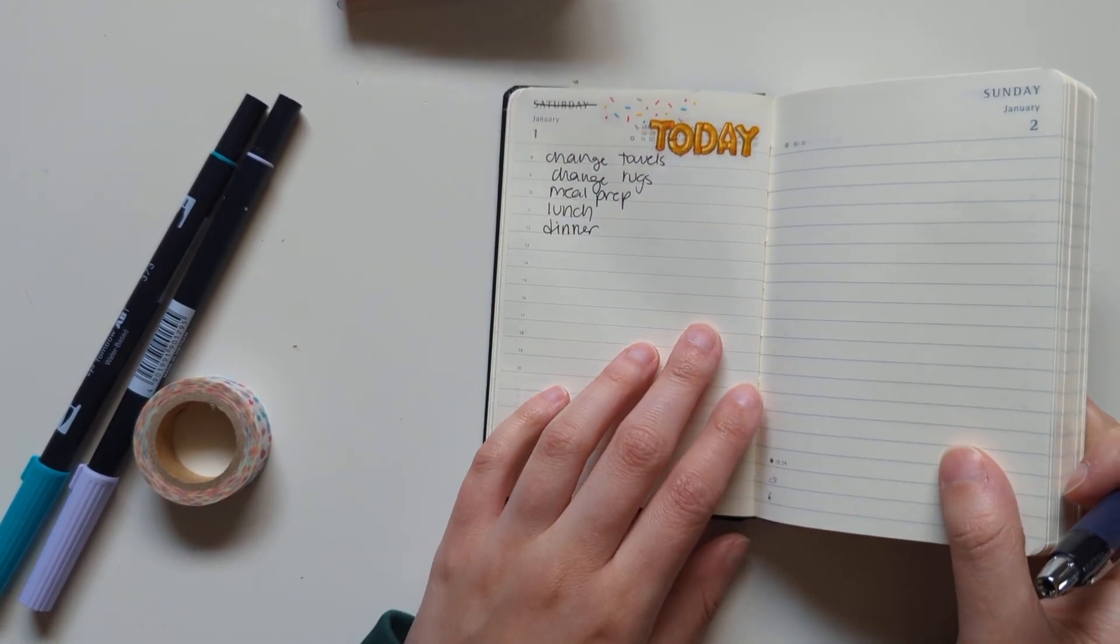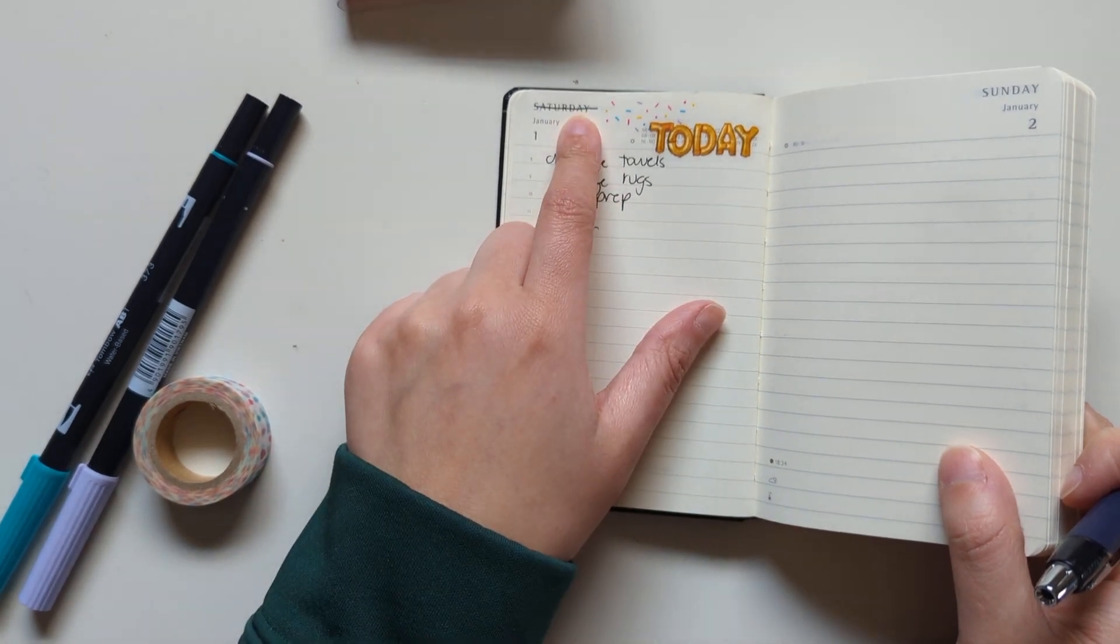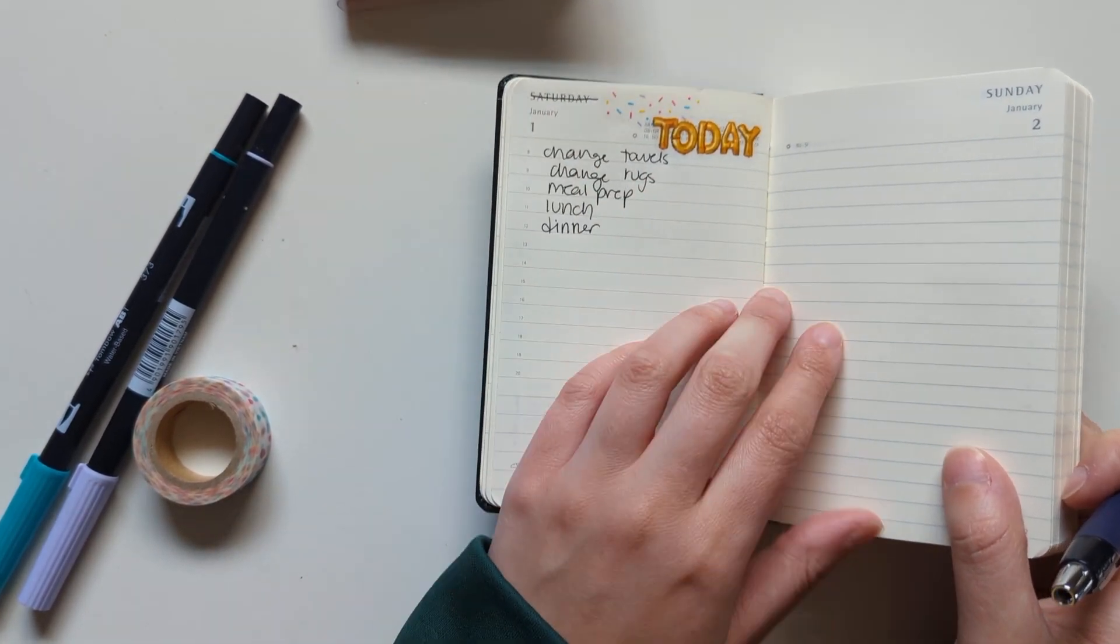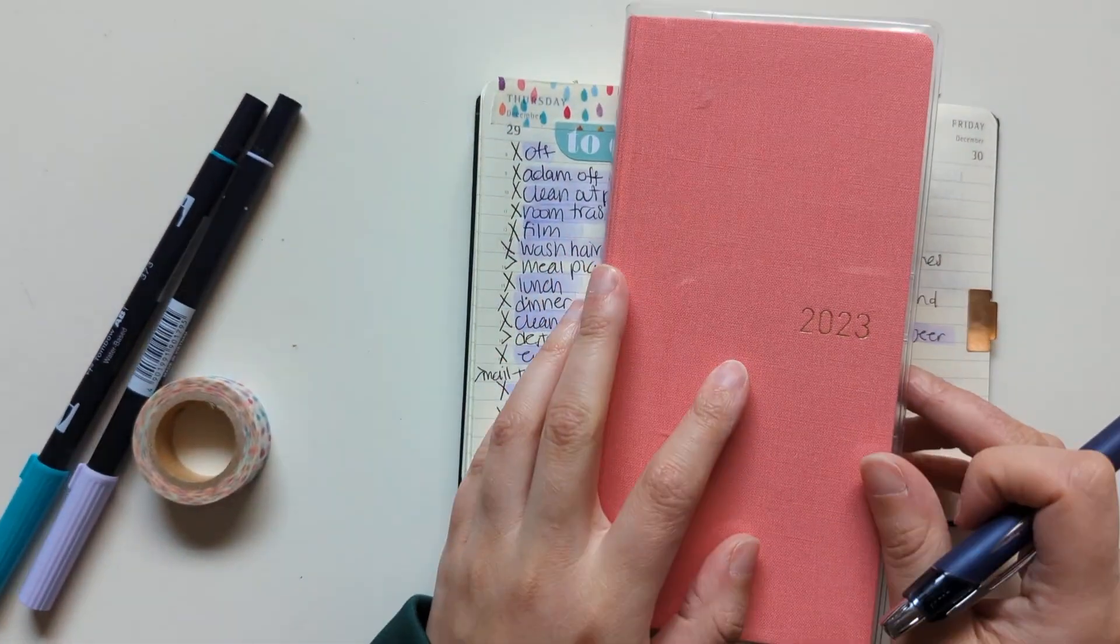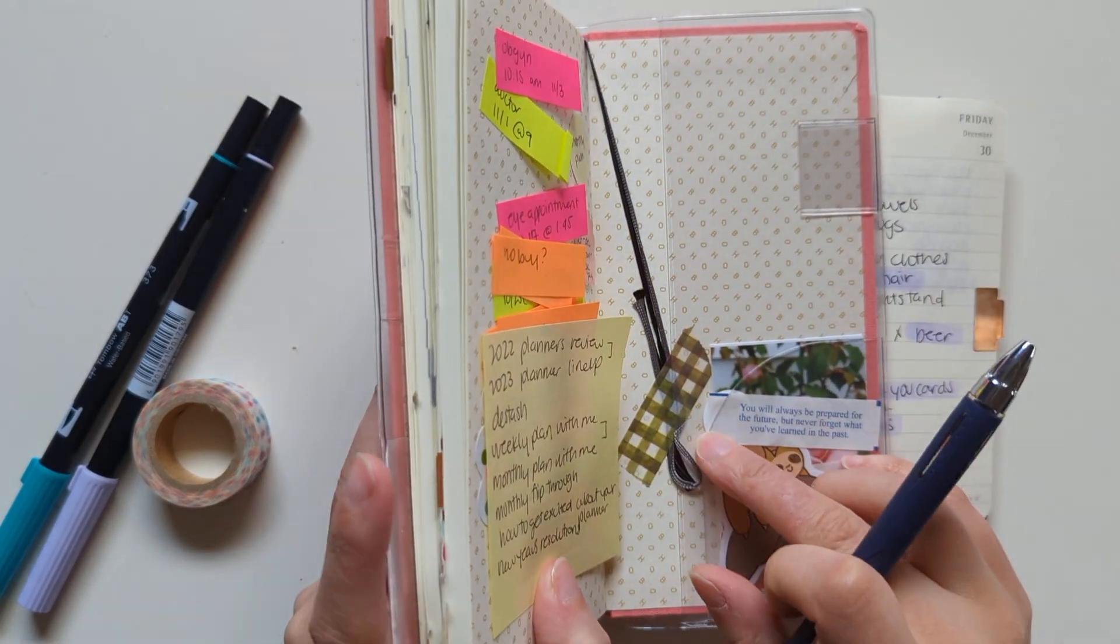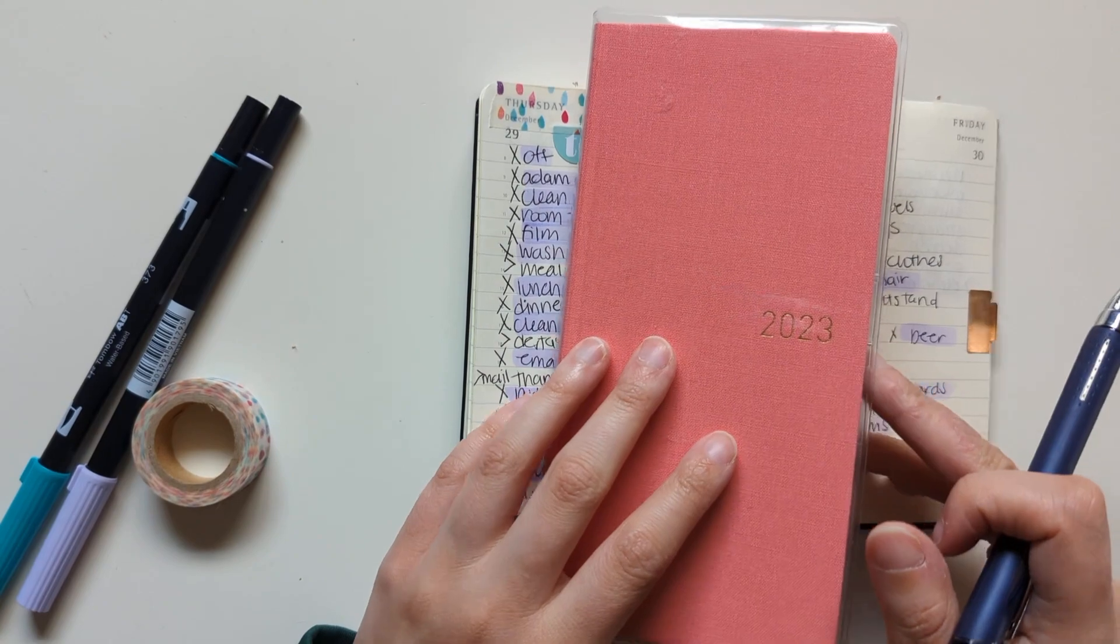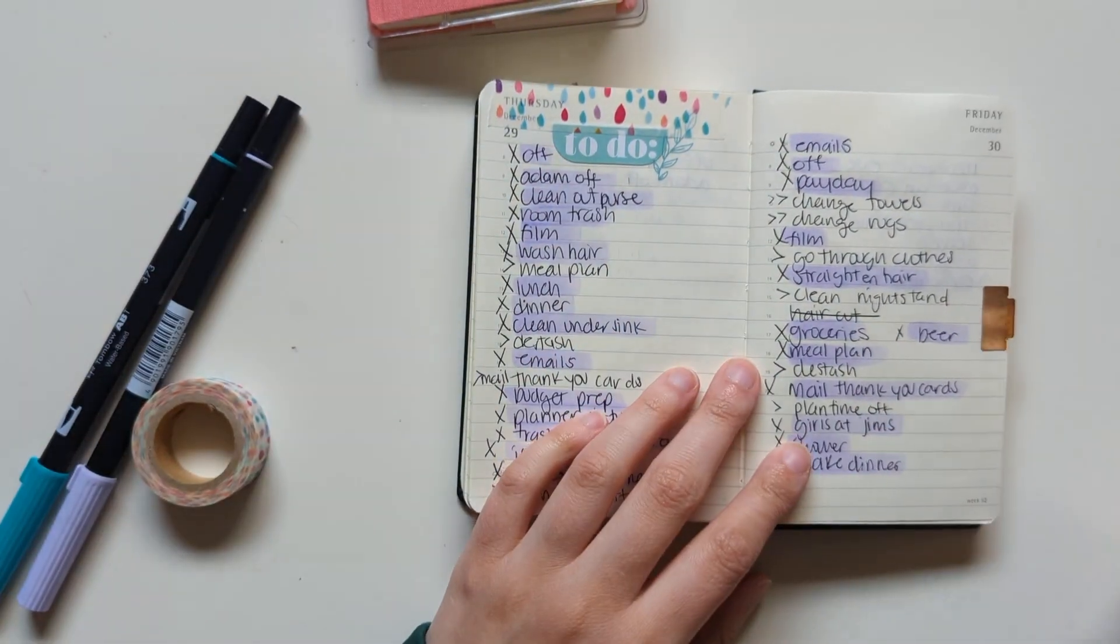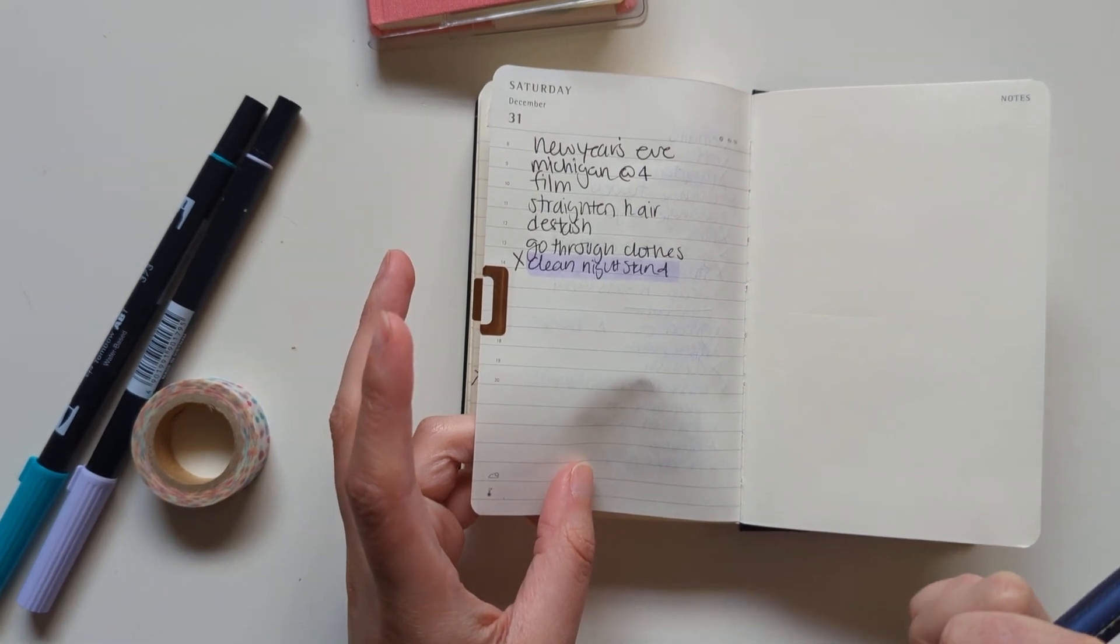So I already started one for January 1st, which is tomorrow, and tomorrow's actually Sunday. This is from 2022, so I crossed that out. But I also have a Hobonichi Weeks memo notebook that I might keep at the back of this planner and do to-do lists there. We will see. I'm just kind of in a chaotic planning situation right now, but that's fine.